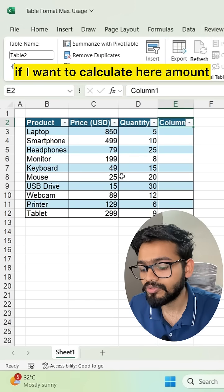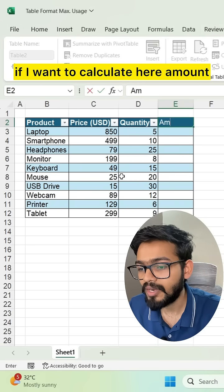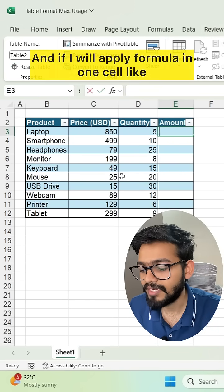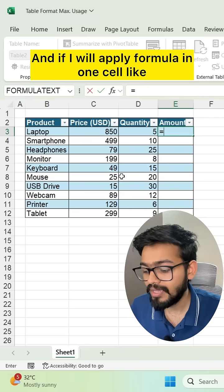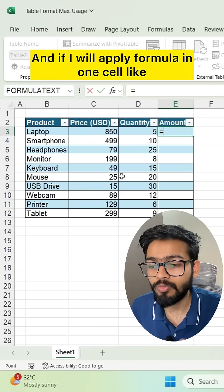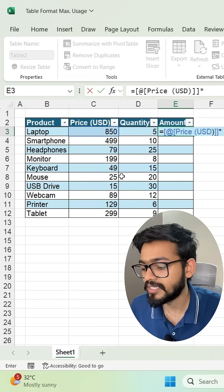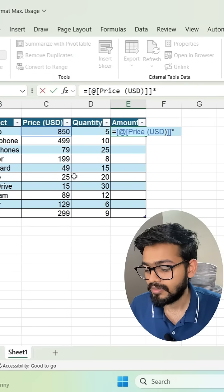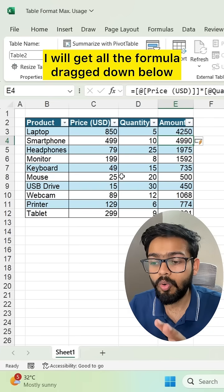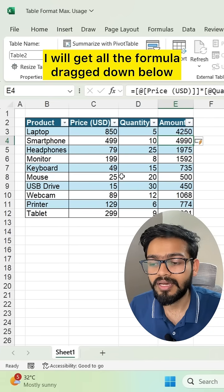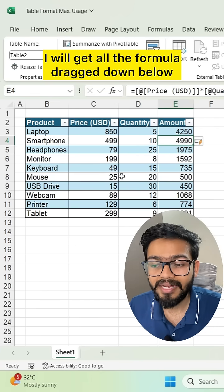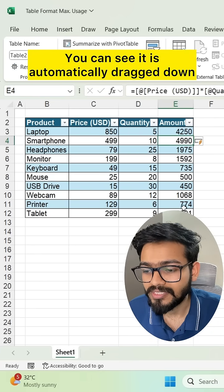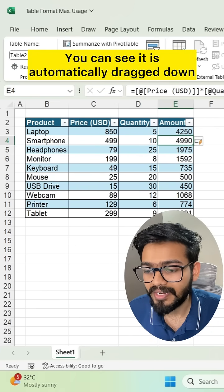If I want to calculate amount here and apply a formula in one cell, like multiplying price into quantity, all the formulas are automatically dragged down below. You can see it automatically populates.